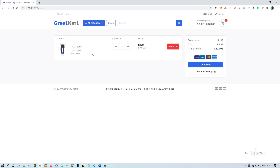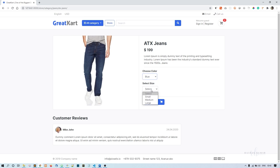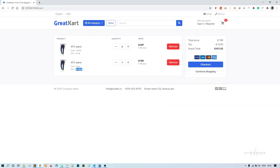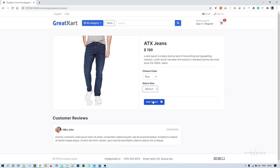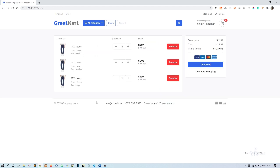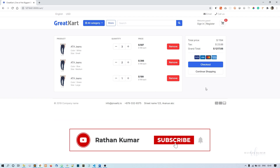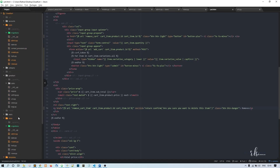Plus is working, minus is working. Let me try all variations — blue medium, white small, add blue medium again — yes, this is grouping correctly. Everything is working. It's been a while since we pushed our code to GitHub, so we will do that in the next one.